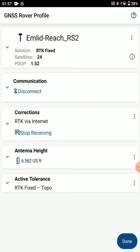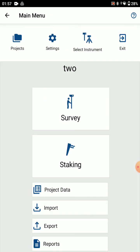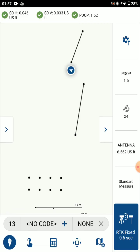That looks good. We can press done. We see it's an RTK fix, and we can go ahead and collect data. Thanks for watching.